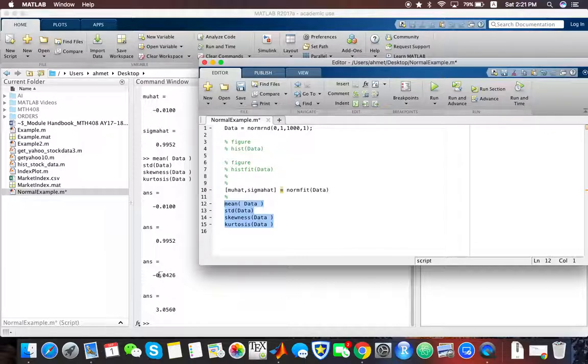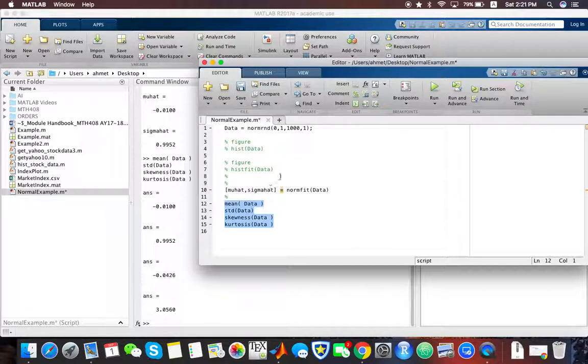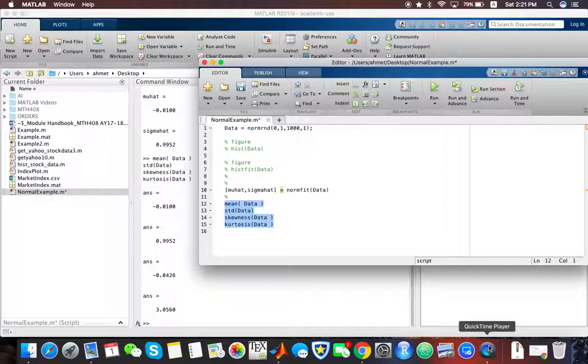We have a slightly negative skew. The kurtosis is expected to be close to 3, because theoretically speaking, the normal distribution kurtosis should equal 3. But since this is simulated data, what we get will be slightly different from the theoretical values that one should expect.